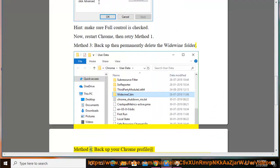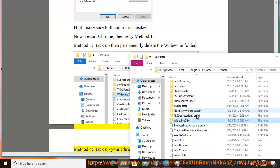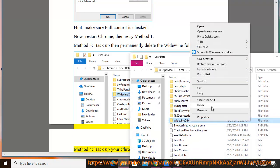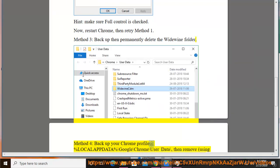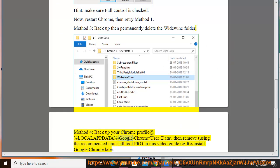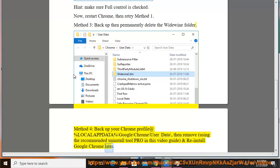Method 4: Backup your Chrome profile at %localappdata%\Google\Chrome\User Data, then remove using the recommended uninstall tool shown in this video guide, and reinstall Google Chrome later.